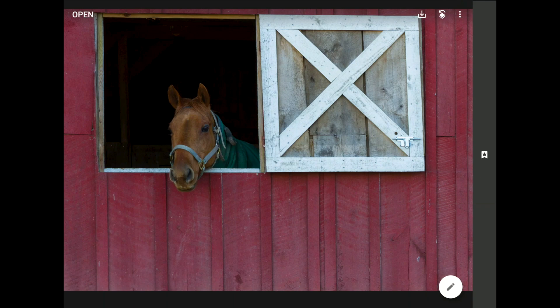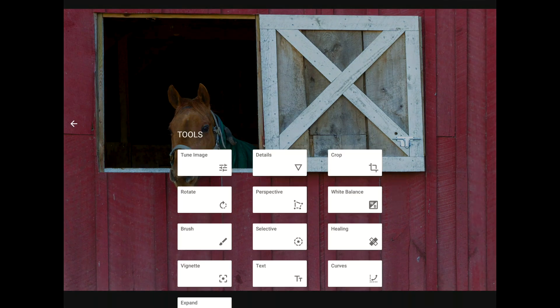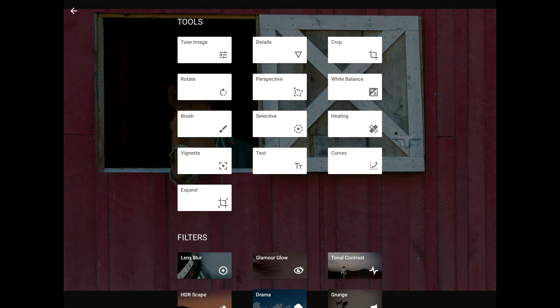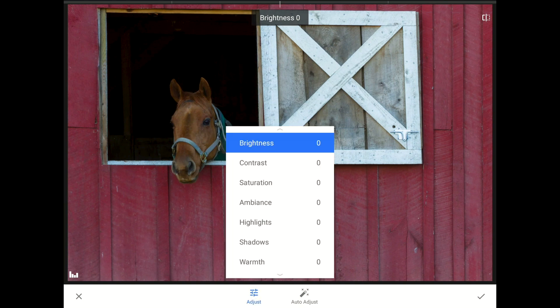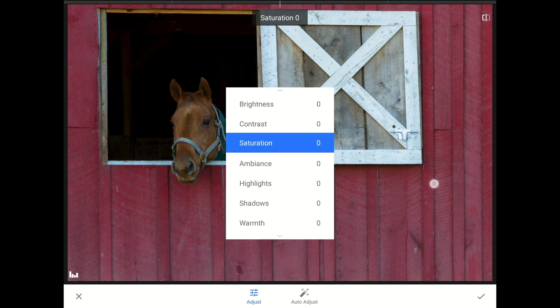To get started, I'm going to launch the Tools and Filters menu by tapping on the little pencil icon down there in the bottom right-hand corner of Snapseed's home screen. Next, I'm going to launch the Tune Image Toolset. As soon as it appears, I'm going to tap on the Adjust button to bring out our menu, and I'm going to swipe down to the Saturation control.